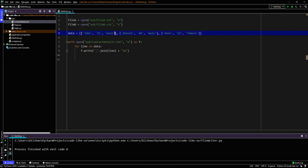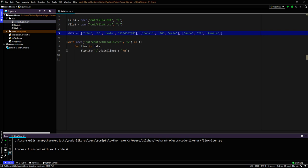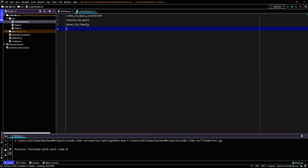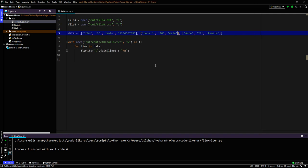You can write different data sets — JSON data or anything else — into a file this way. If one data point has more fields, like an extra phone number, that line will simply have more elements than the others, and it still writes correctly. This is how you can persist data into a file using Python.